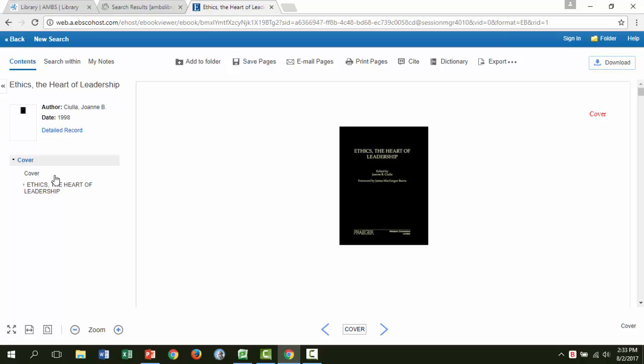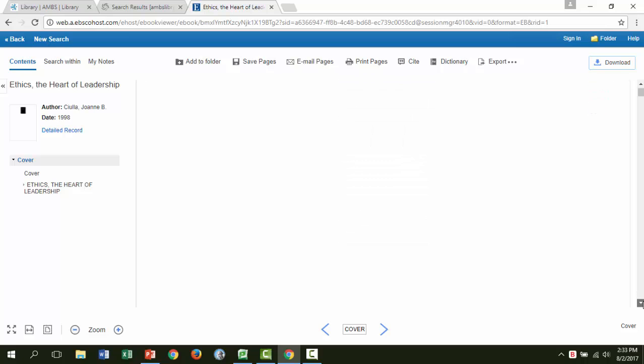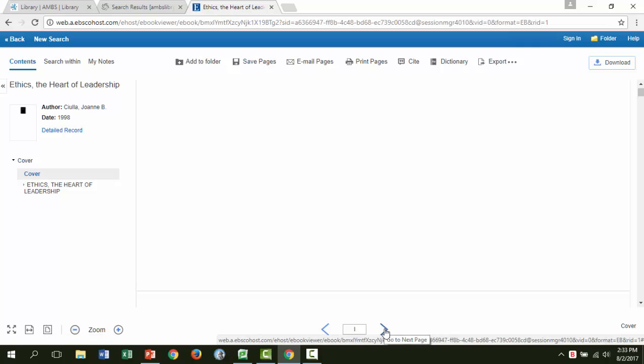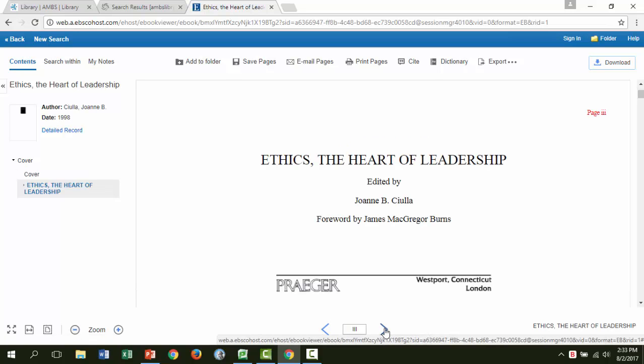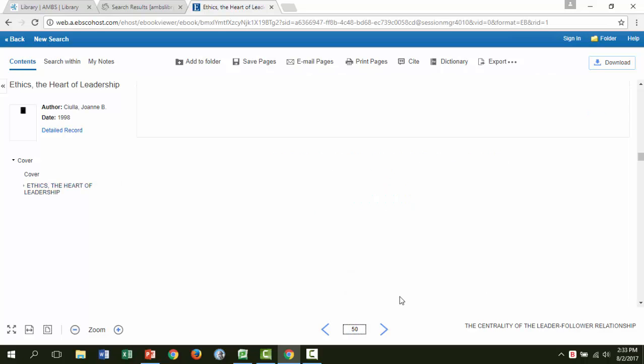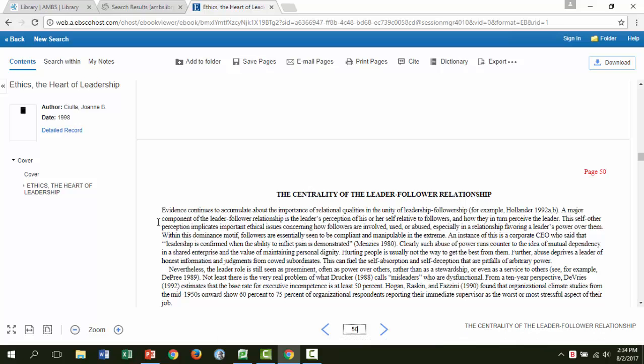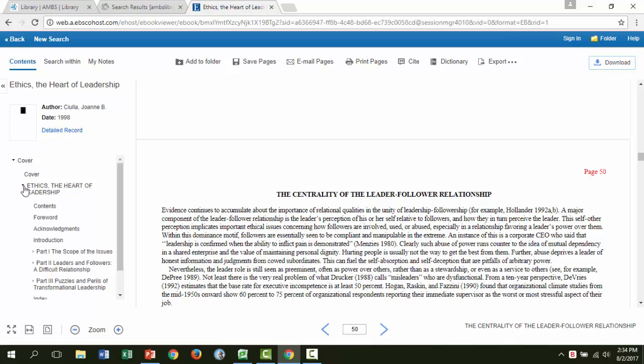From here, there are a few ways to navigate through the book. You can scroll down to go page by page. You can click the blue arrows at the bottom of the page to go page by page. You can enter a number in the box on the bottom. Or you can expand the contents using the small arrows on the left and click the chapter you would like to read.